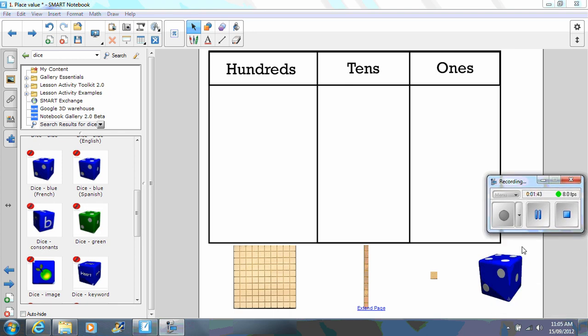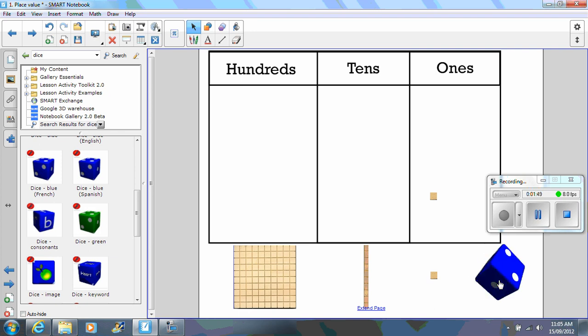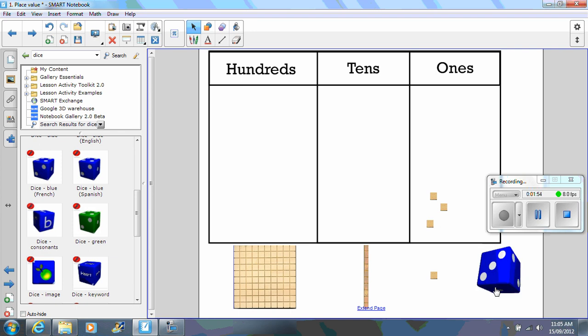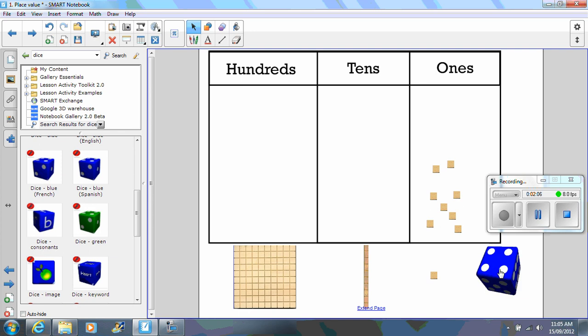So students here would click on the dice and select one. They drag up units as they roll: one unit, two units, three, two, four, one.